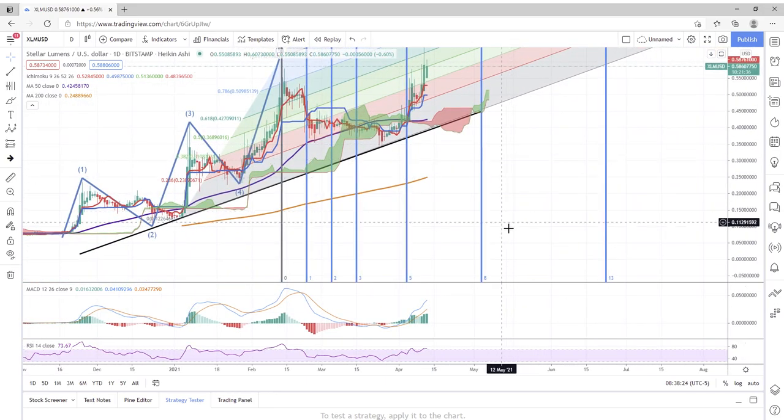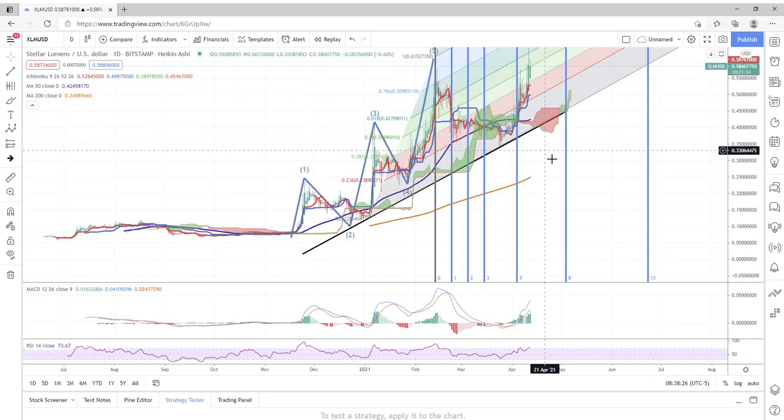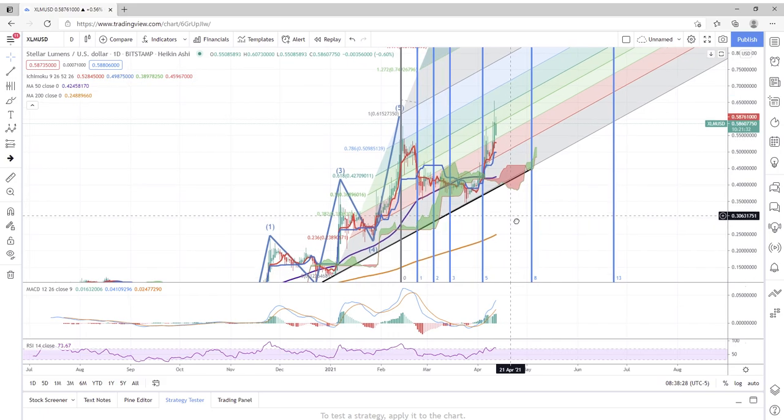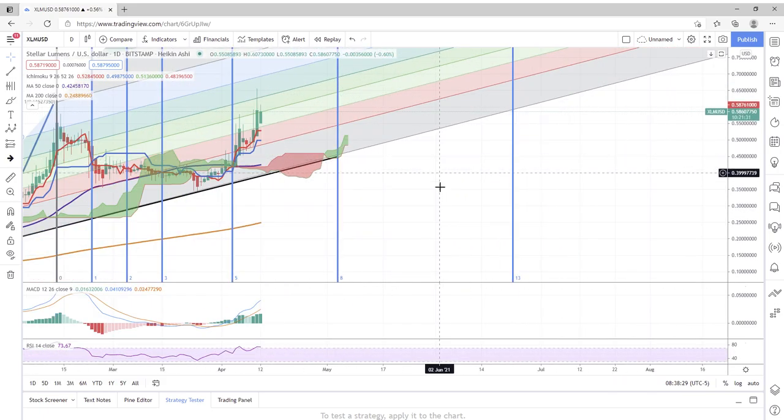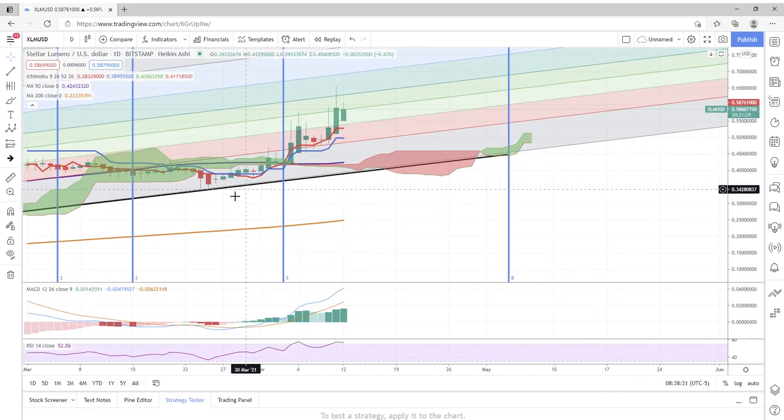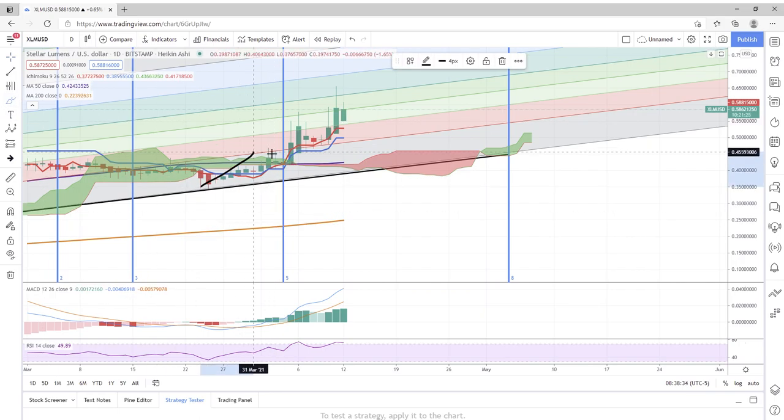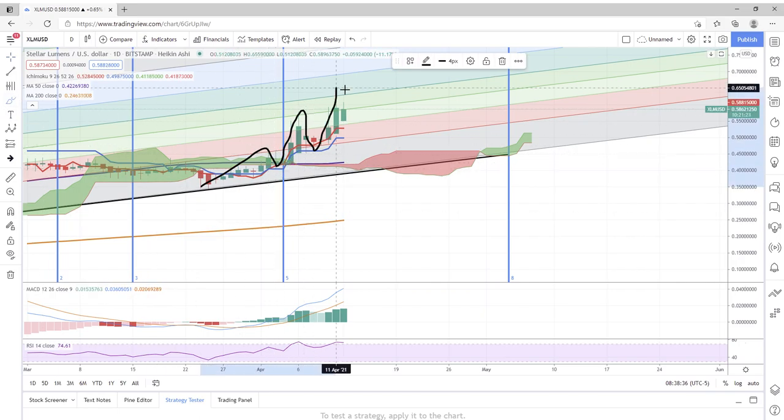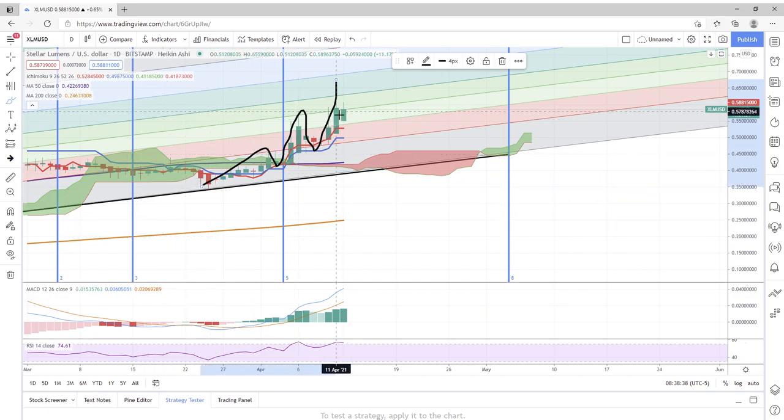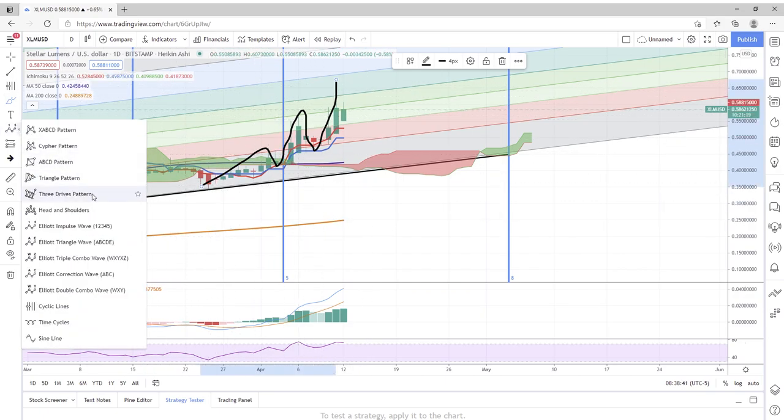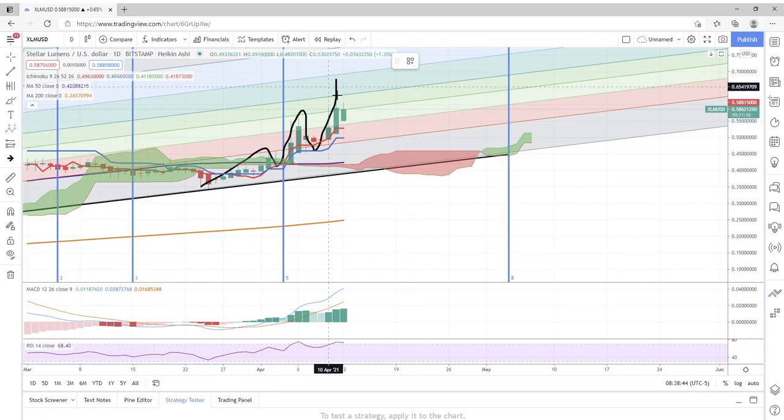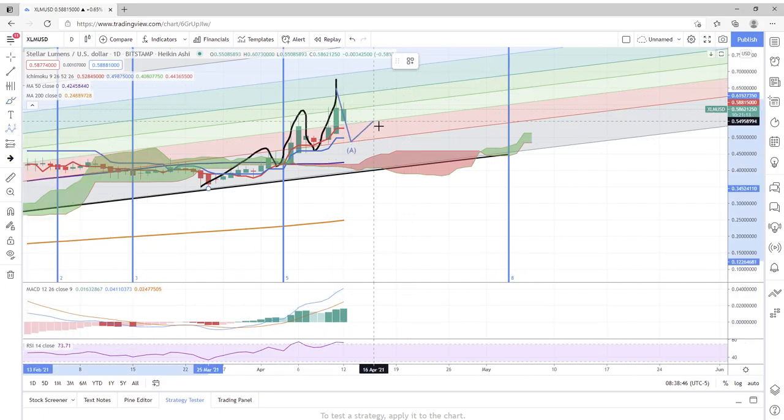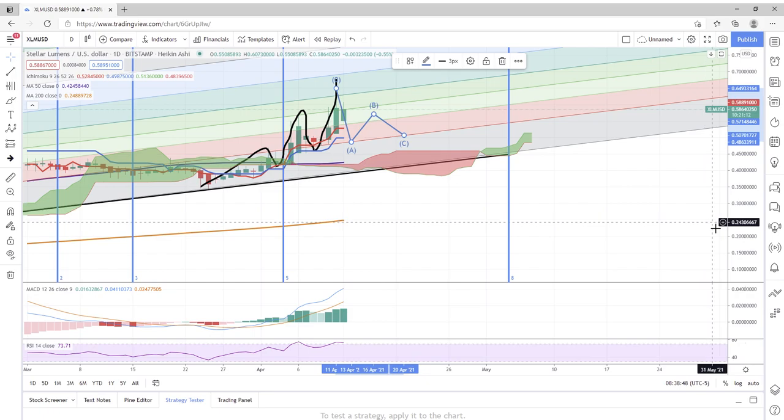So there you have it, folks. That's my take on Stellar Lumen. It's still a little too early in the game for me to make any judgment calls, primarily because of this Elliott Wave theory that I'm seeing right here. This tells me that we are going to need to see some ABC or ABCD patterns form afterwards.